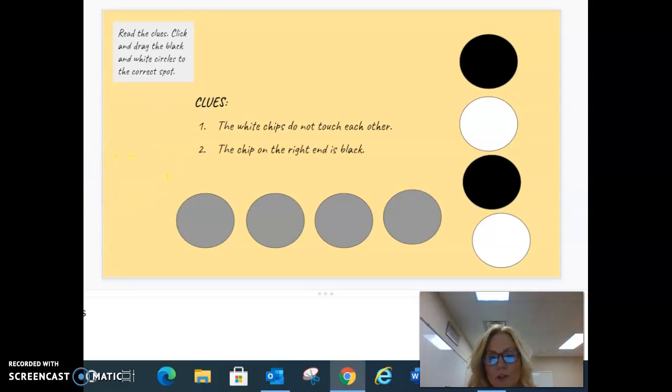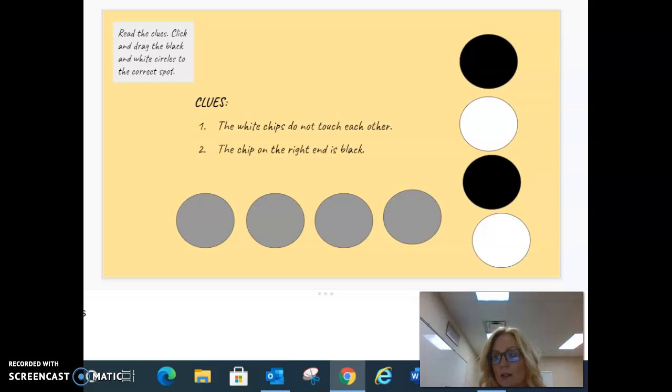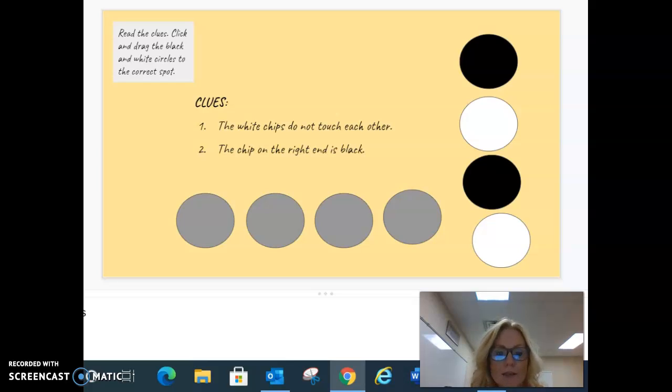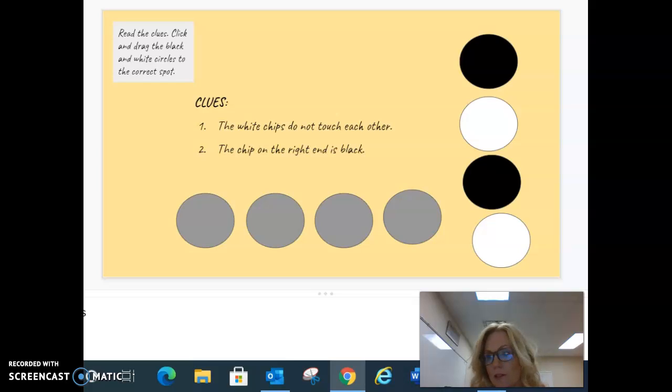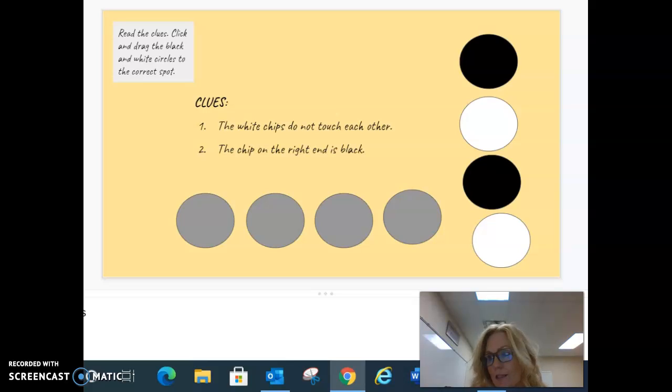The first thing I always want you to do in an assignment is read the directions. They say read the clues, click and drag the black and white circles to the correct spot. Okay, great.